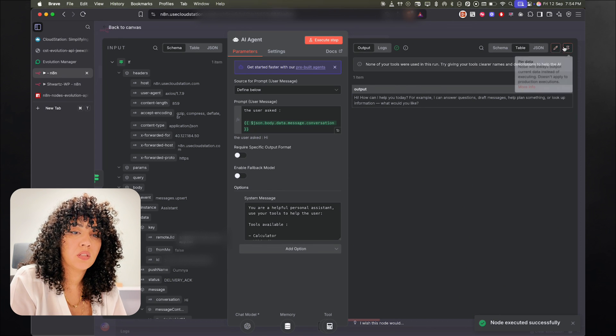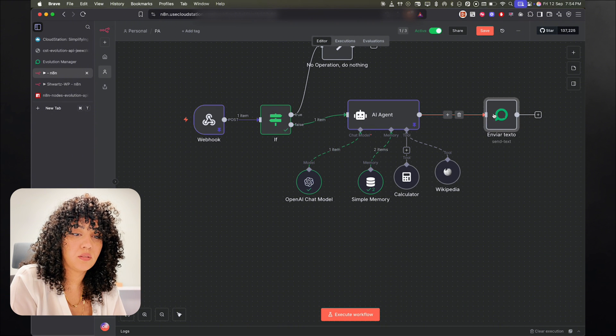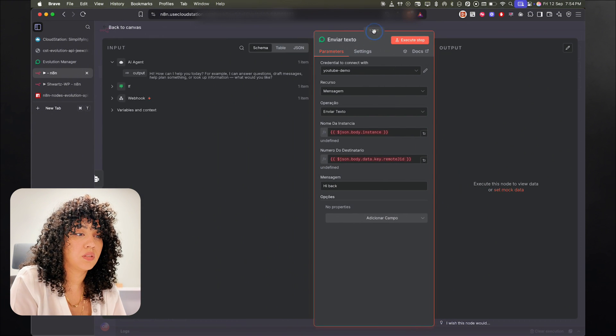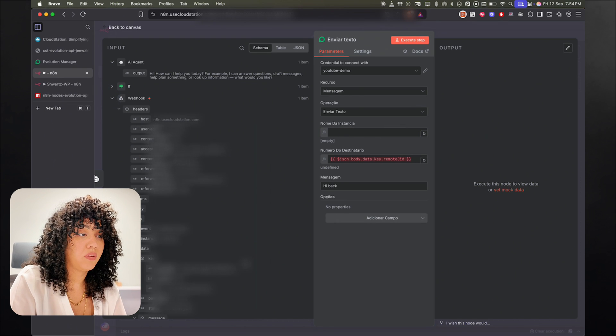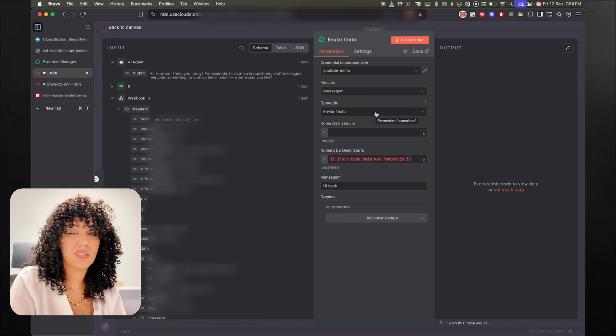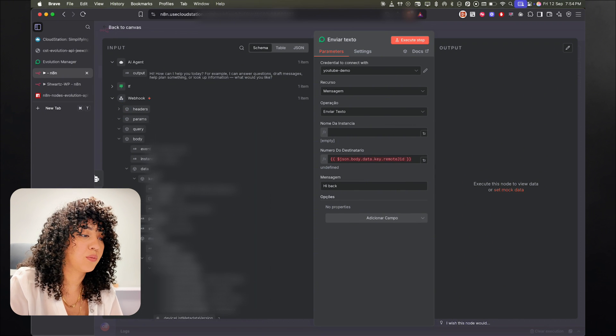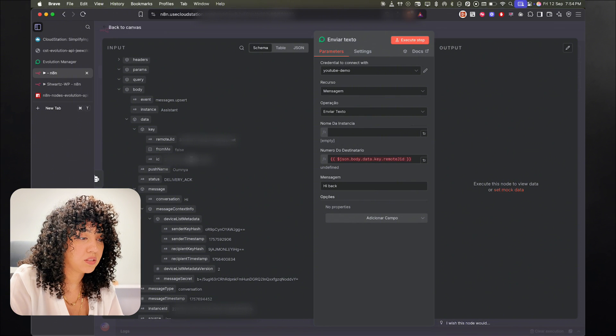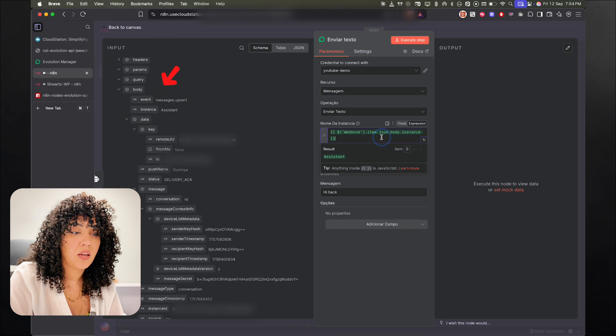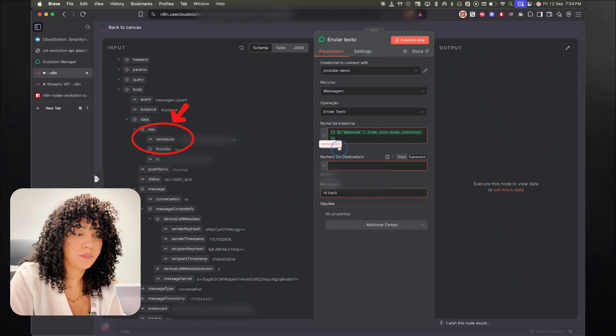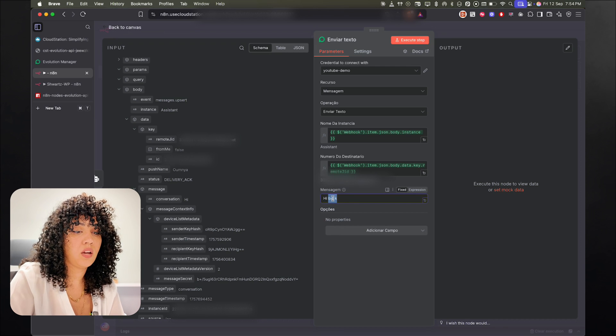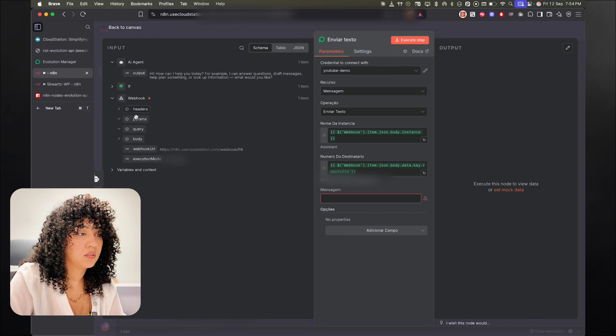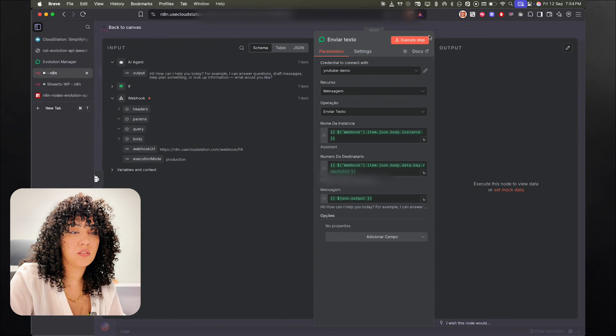All right. And we have the outputs. I'm just going to pin this here. And we're going to use the outputs to send it to the user. So here we're going to change the value to the right one because it's no longer the JSON. It's because we added a step before, it's no longer going to work. So it's a simple fix here. So the name of the instance is instance here. And then the number is the remote GID. Okay. And then for the message, now we're going to actually send the outputs. So here. All right.